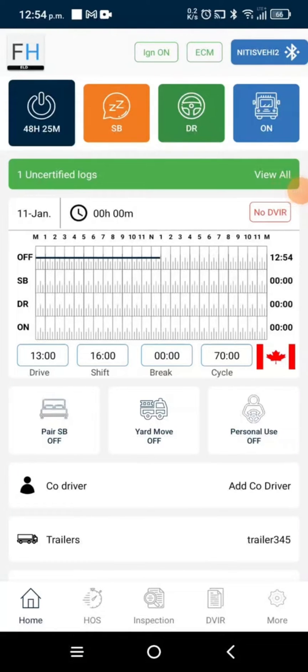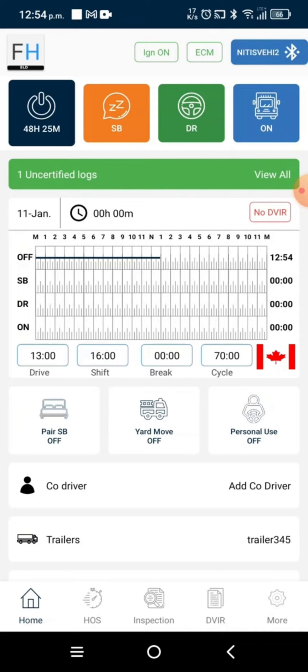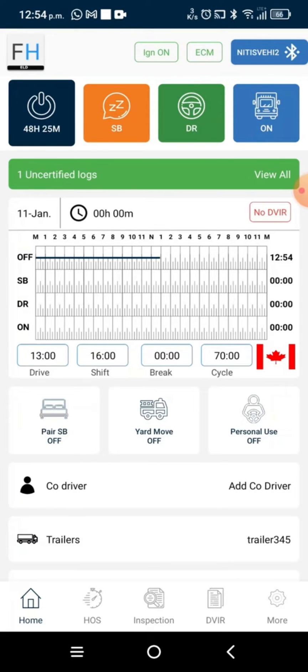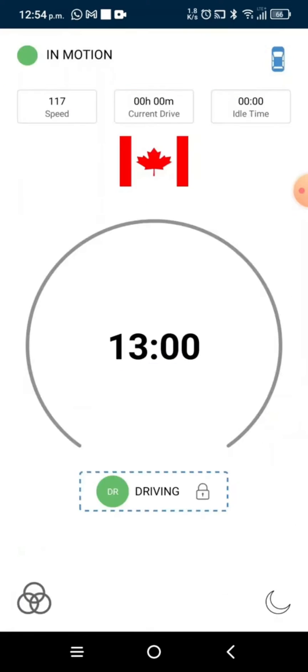Hi FleetHunt users, today we will guide you step by step on how to properly log out from the ELD application, thus avoiding your duty status being stuck in driving.